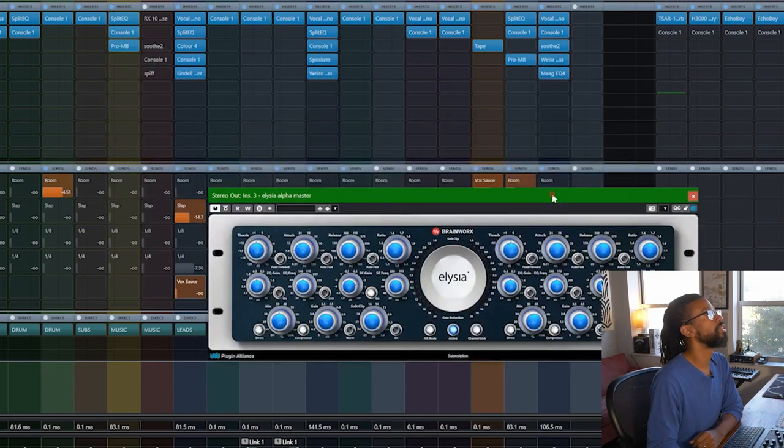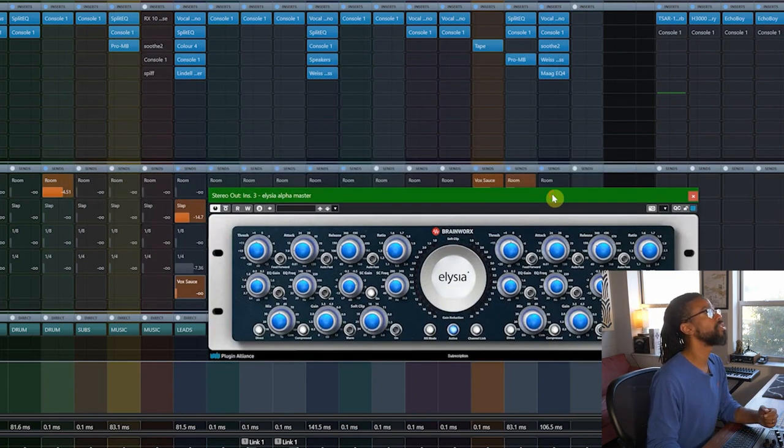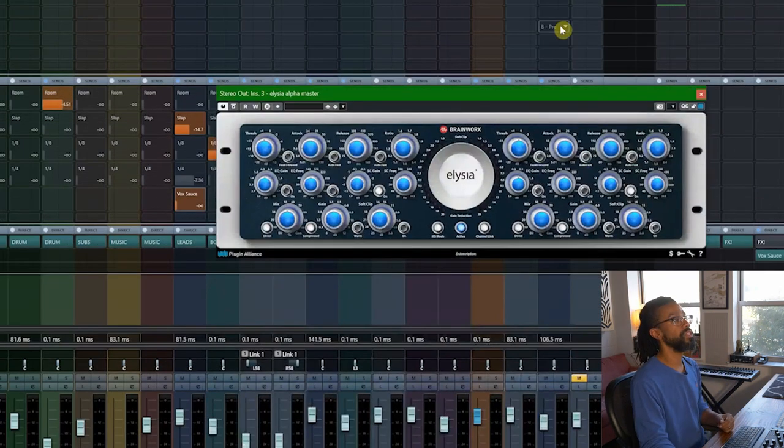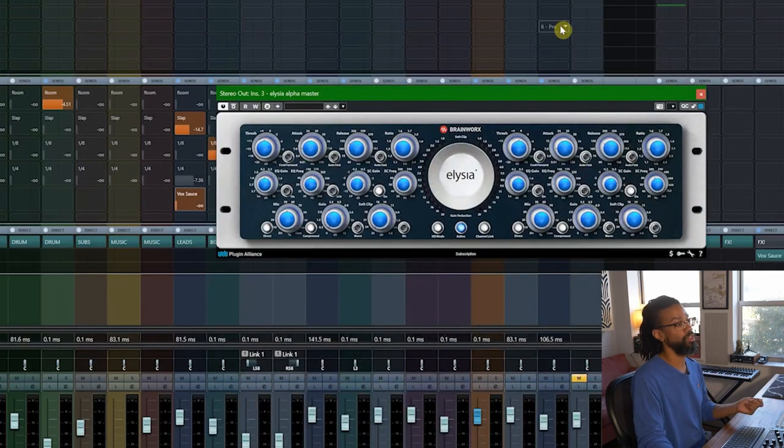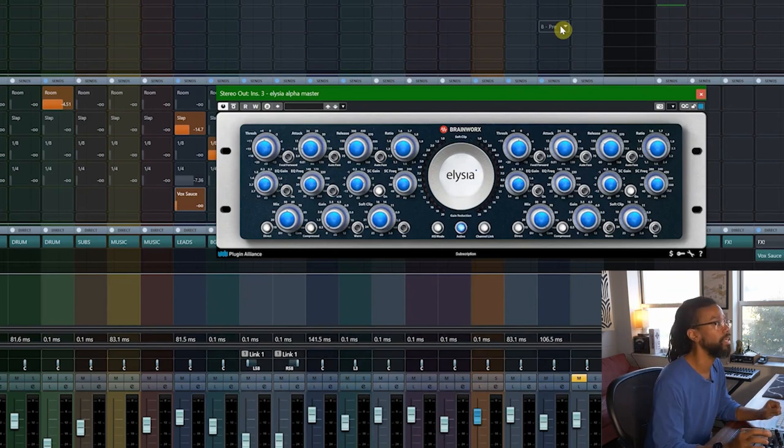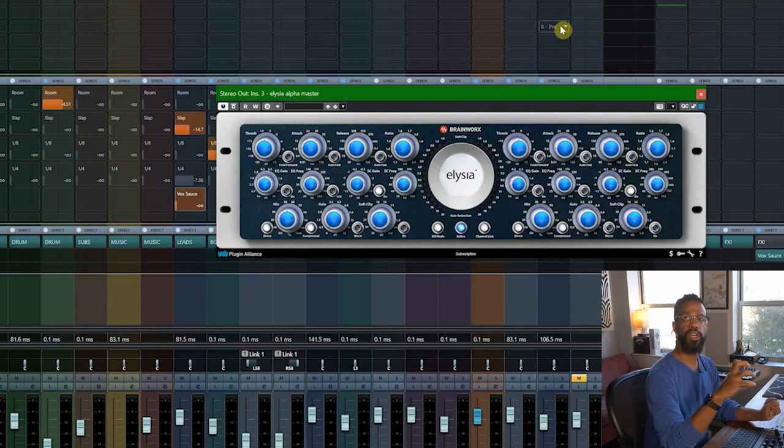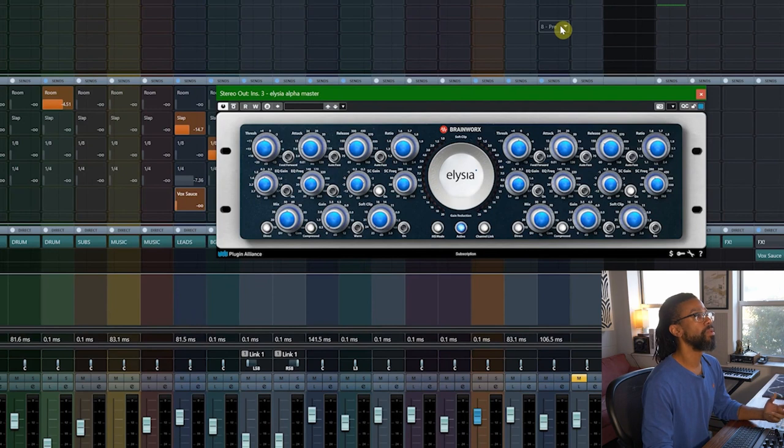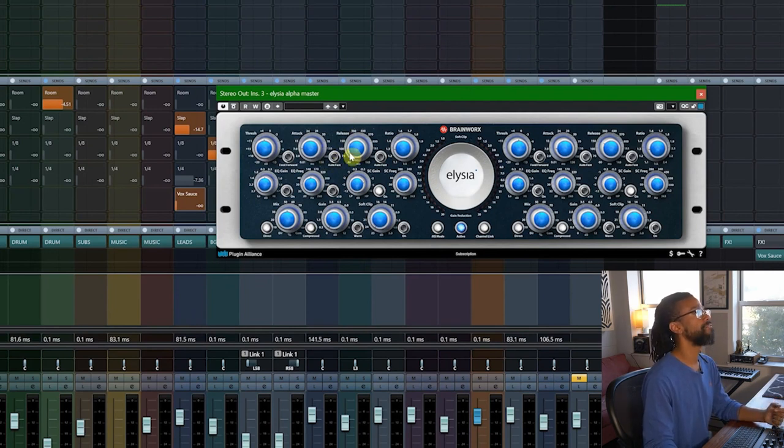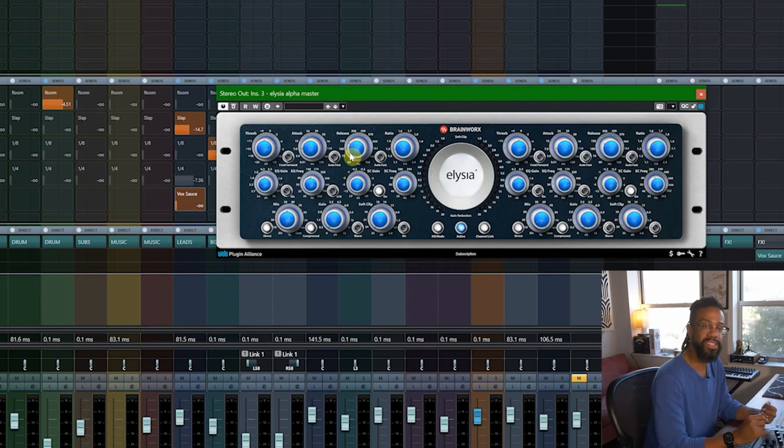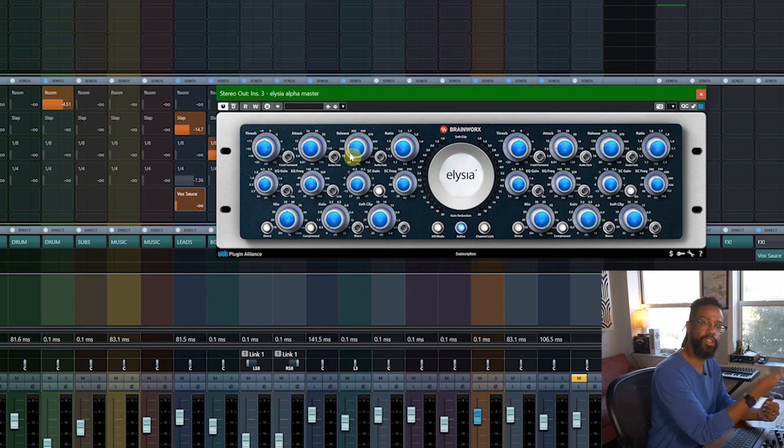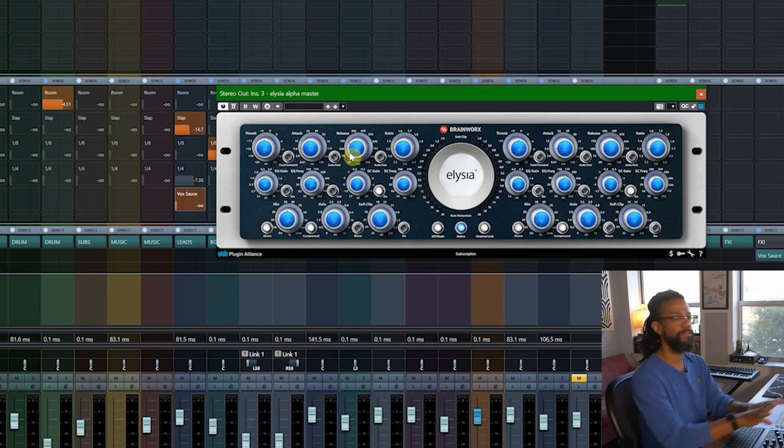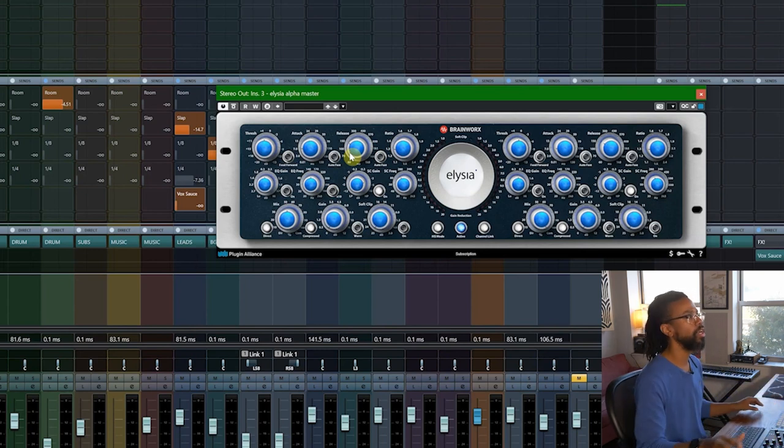So this one set, the ratio is set at 1.3 to 1. That is very light, but we're just grabbing certain things. I'm using multiple compressors here. This one, fast attack, fast release, make sure the crack of that snare and certain things are captured and locked in focus with the rest of the song.